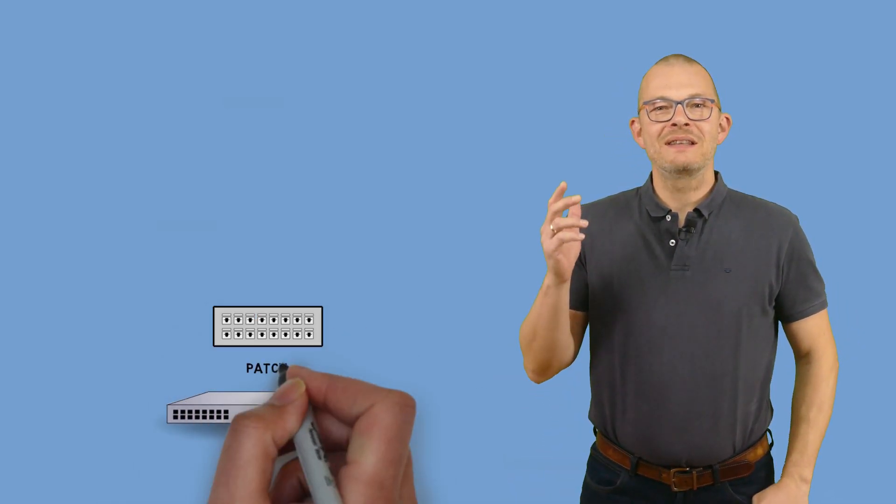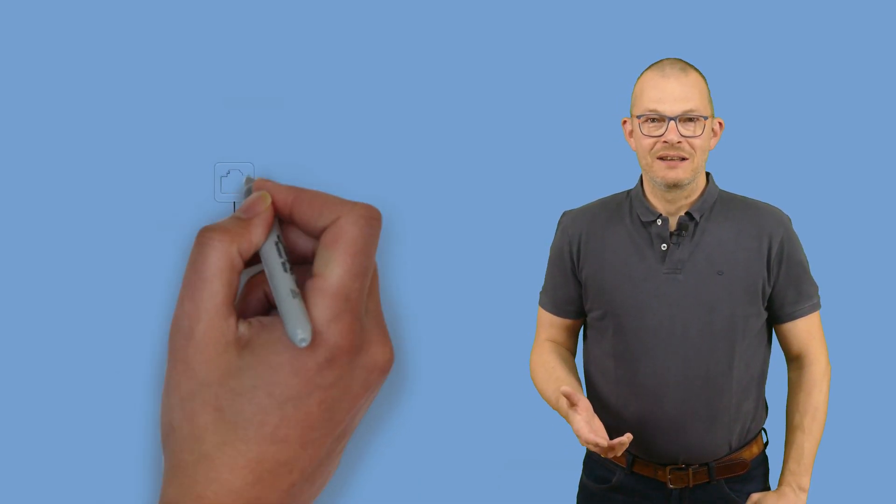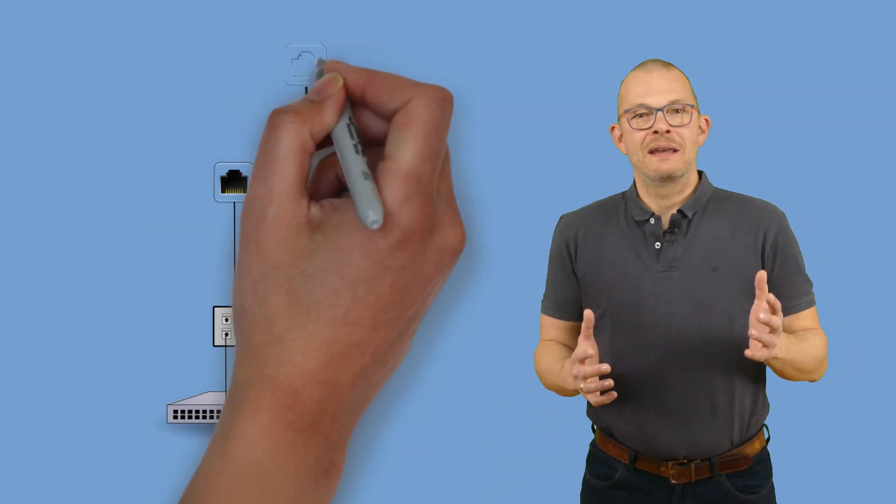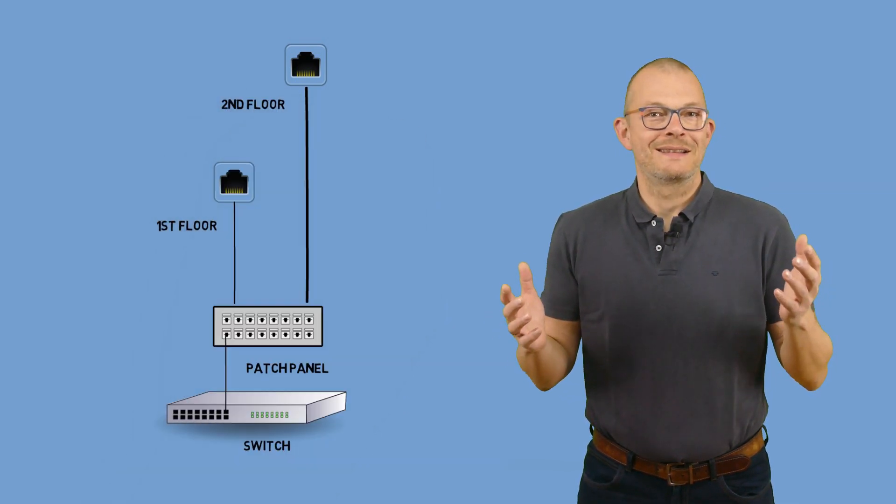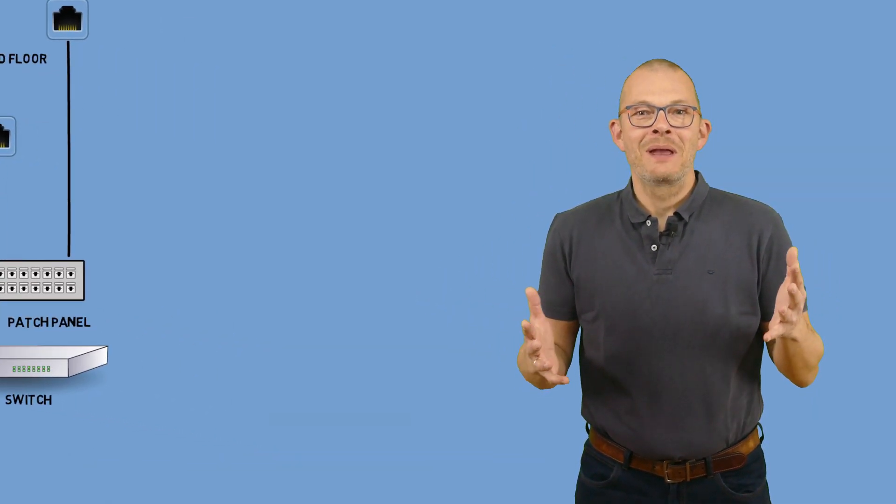Even if you have many rooms connected with cable or wire, there may still be scenarios where the existing cabling is not enough. For example, let's say you have pulled cables to some rooms on the first and second floor, but no cable to the garage or to the basement and you have a device there which you want to connect.